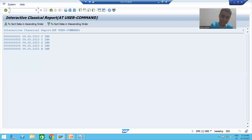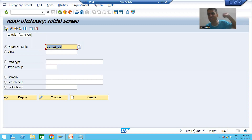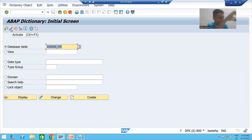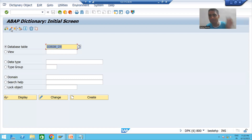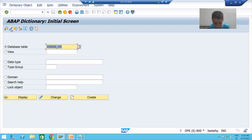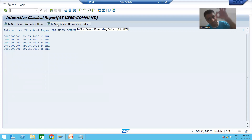How do we distinguish logic based on function code? Every button has a function code. For example, in SE11, when clicking the syntax check button, the system executes only the syntax check logic based on its function code. Similarly, the activate button has its own function code. The function code for our ascending button is 'ASCENDING' and for descending it is 'DESCENDING'.